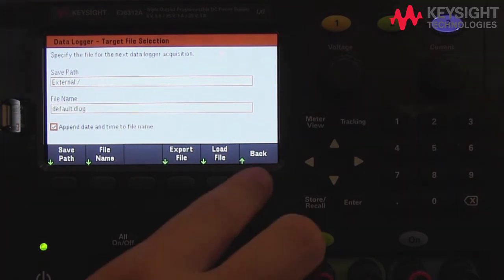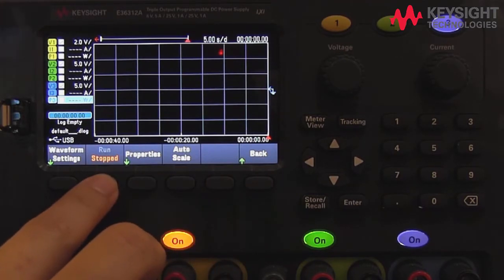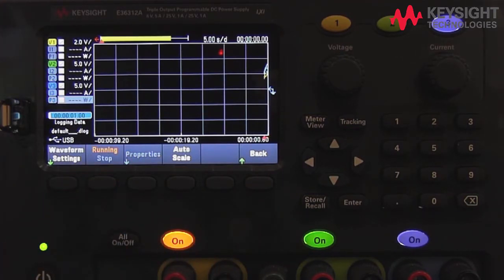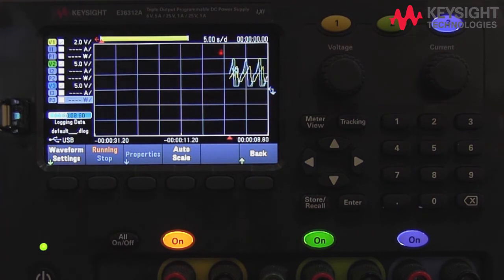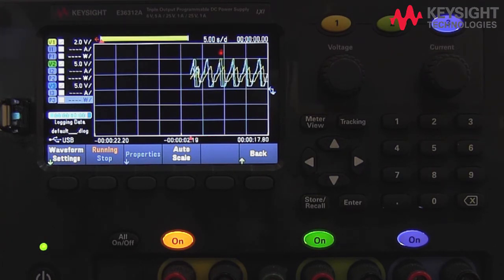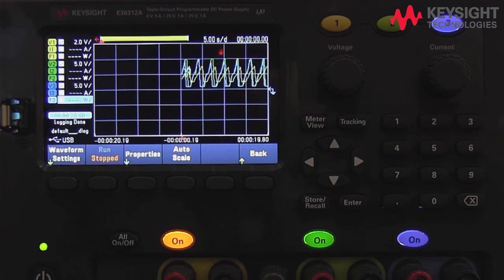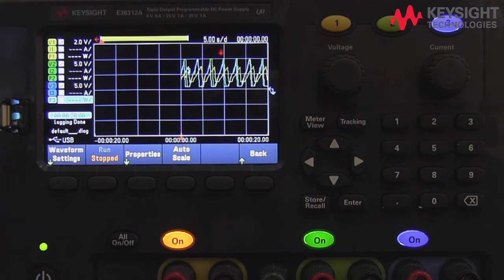Now that we have got the data logger set up, let's run the data logger. As you can see, it's starting to capture data. We have about 10 seconds remaining. Okay, our data logging is complete.